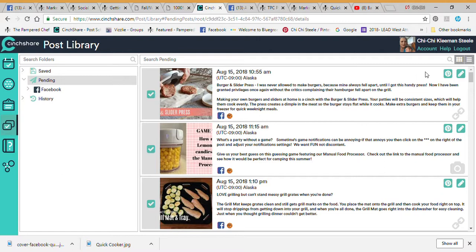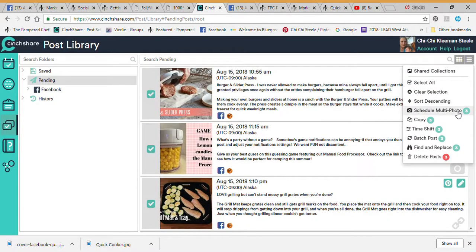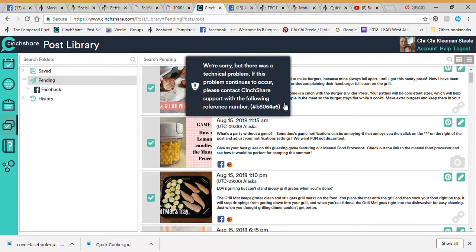Schedule Multi Photos is currently not working with CentShare because of the way Facebook has changed some of their algorithms. Unfortunately you can only post one picture at a time into your groups right now — Facebook itself is not allowing multiple photos at this time.